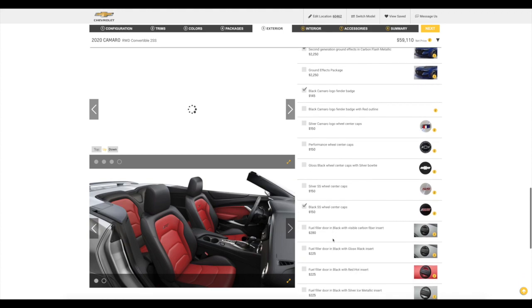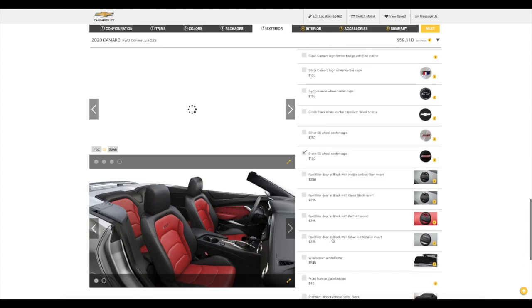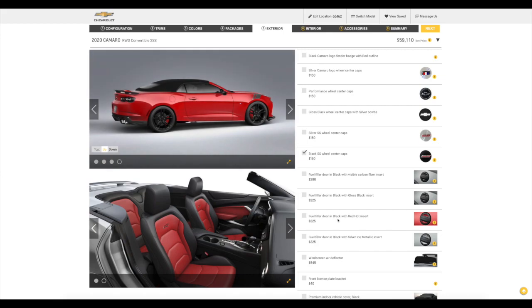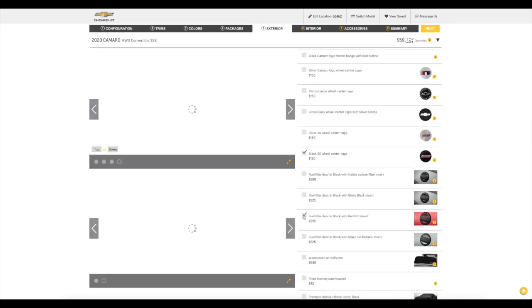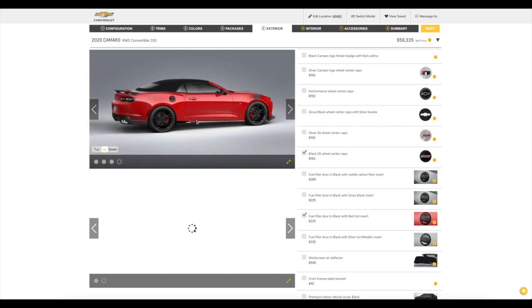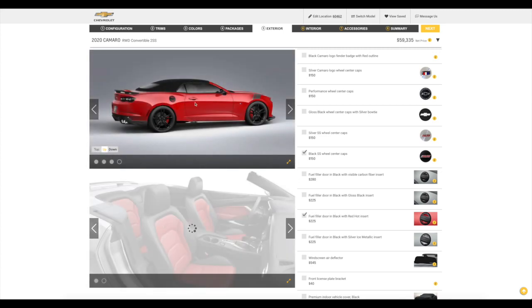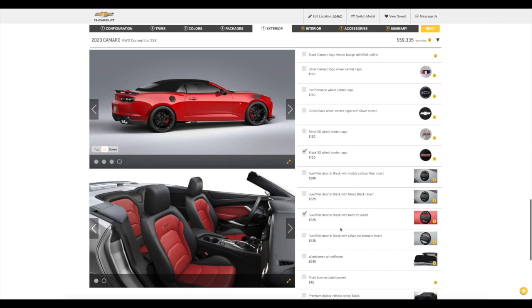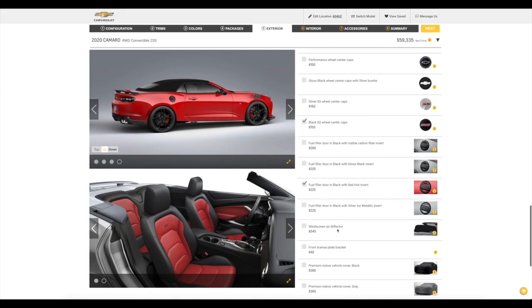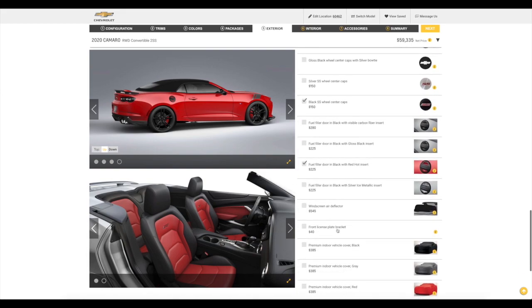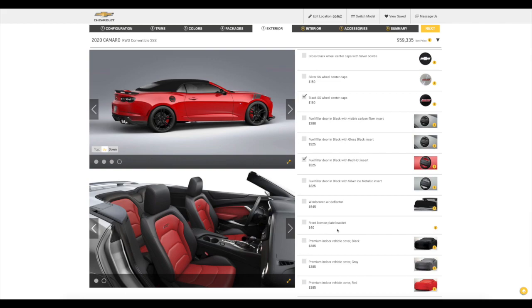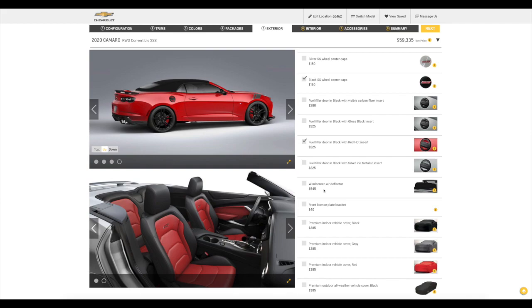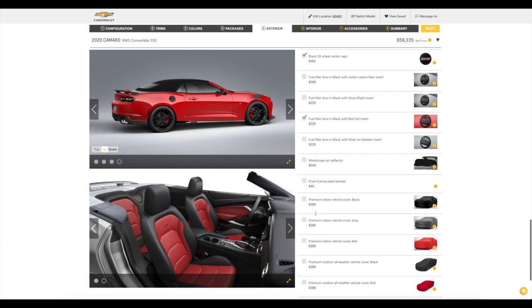Fuel filler door in black with red hot insert. That is a must have. I do have that on my car. 225 bucks. Looks fantastic. And it should pop up right here on the side. Look at that. That is sharp right there. Okay. And we are at 59,335 bucks. These cars are not cheap. But, man, you got a 455 horsepower V8 motor. So, it's a nice car. It's a really, really, really nice car. Front license plate bracket. That depends on what state you're in. So, we're going to say no.